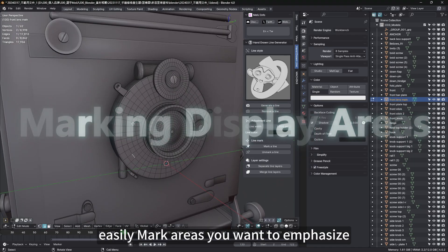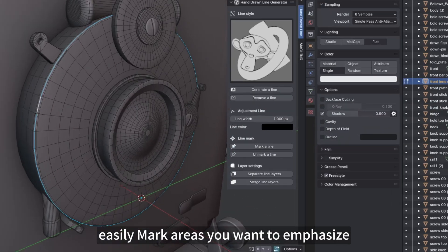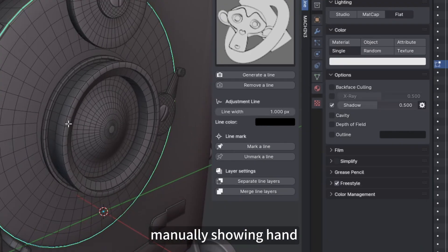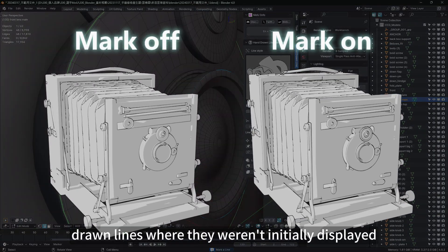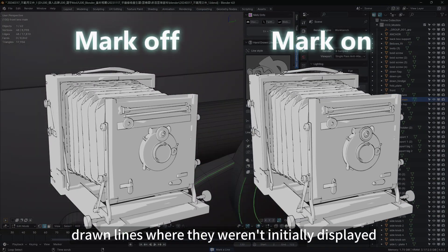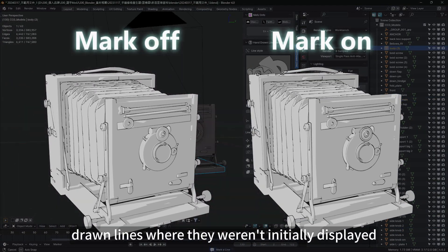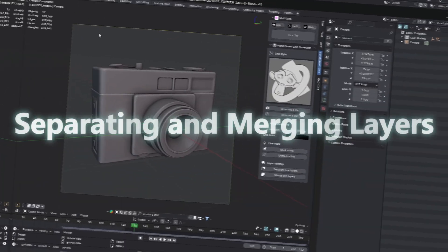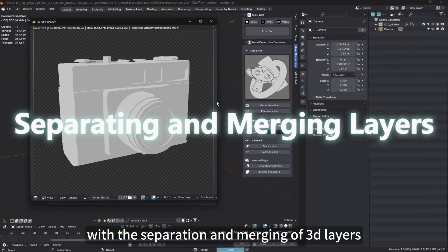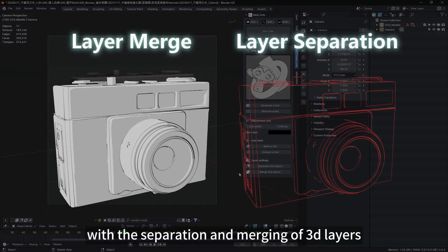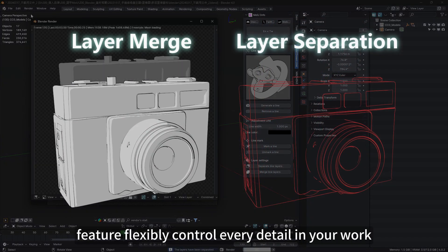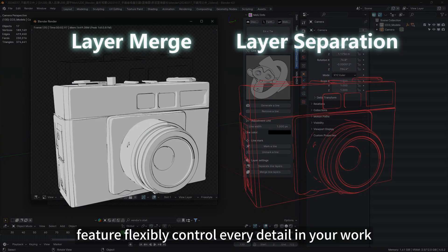Easily mark areas you want to emphasize, manually showing hand-drawn lines where they weren't initially displayed. With the Separation and Merging of 3D Layers feature, flexibly control every detail in your work.